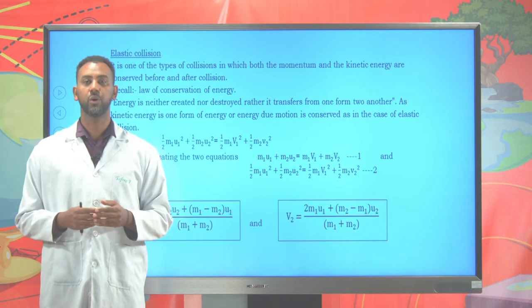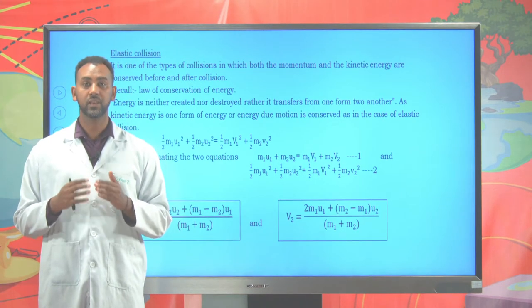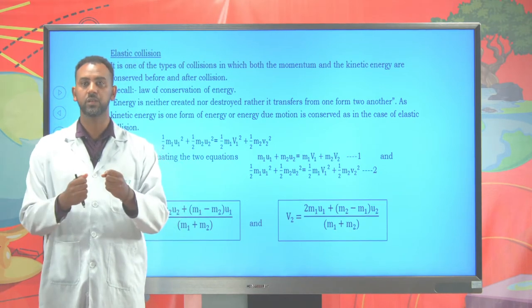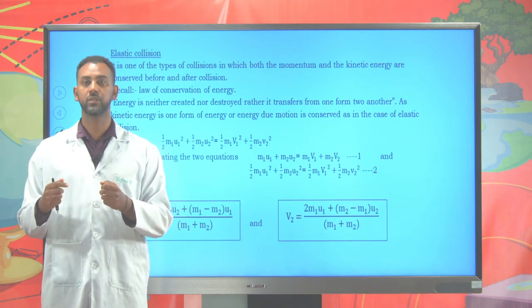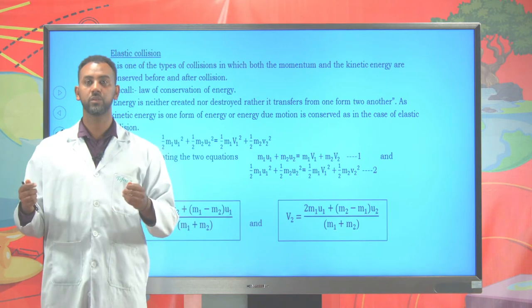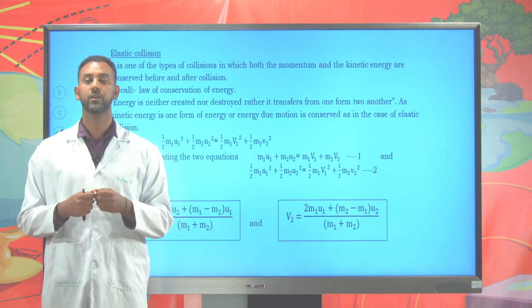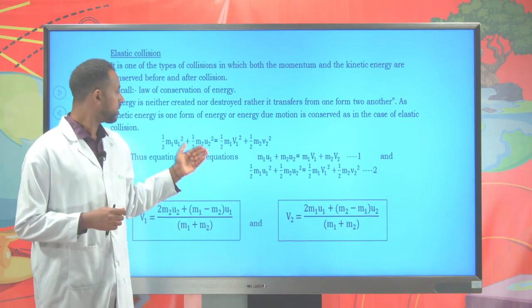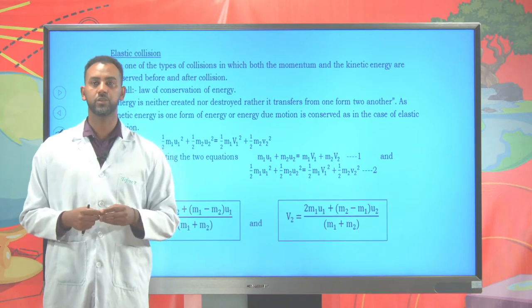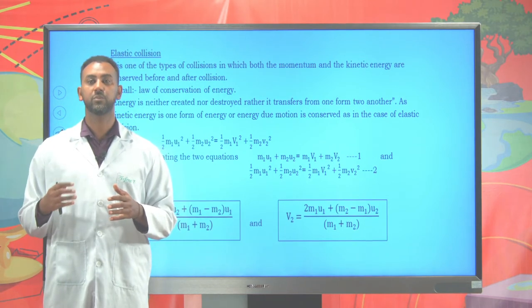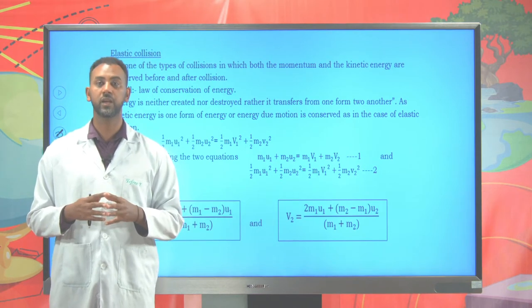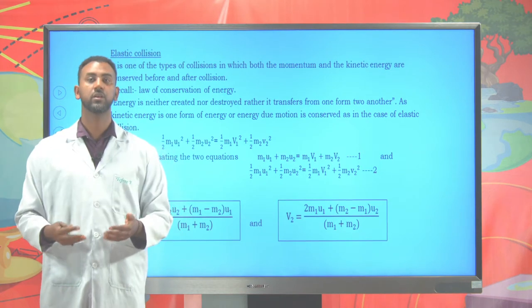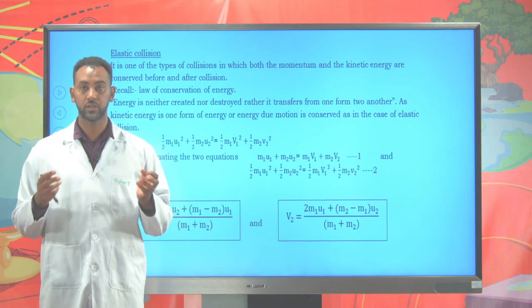Under elastic collision, both the momentum and the kinetic energy remain constant. For two objects to collide, they must be in a state of motion so that they have velocity. If they have velocity, they have kinetic energy. So before and after collision, they have the same momentum and the same kinetic energy.